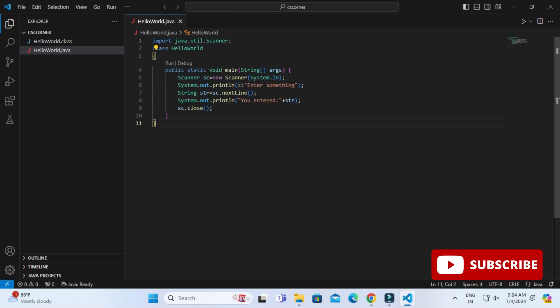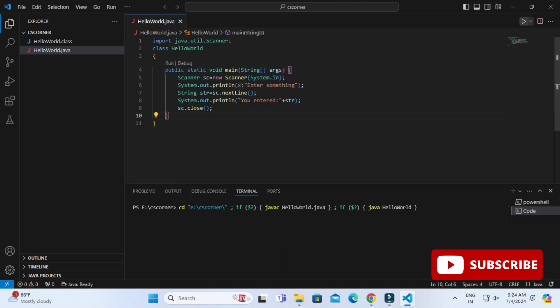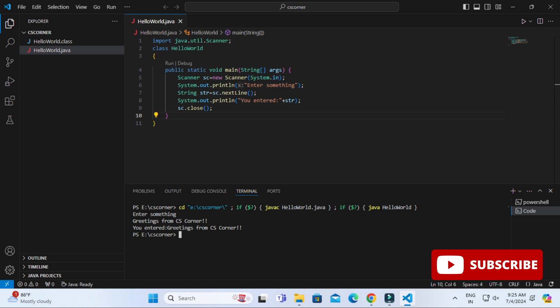Now I will run my program again and boom! You can see now I am getting my output in terminal and here it is asking me enter something. So I am entering something over here and you can see it has accepted the input and it is printing.